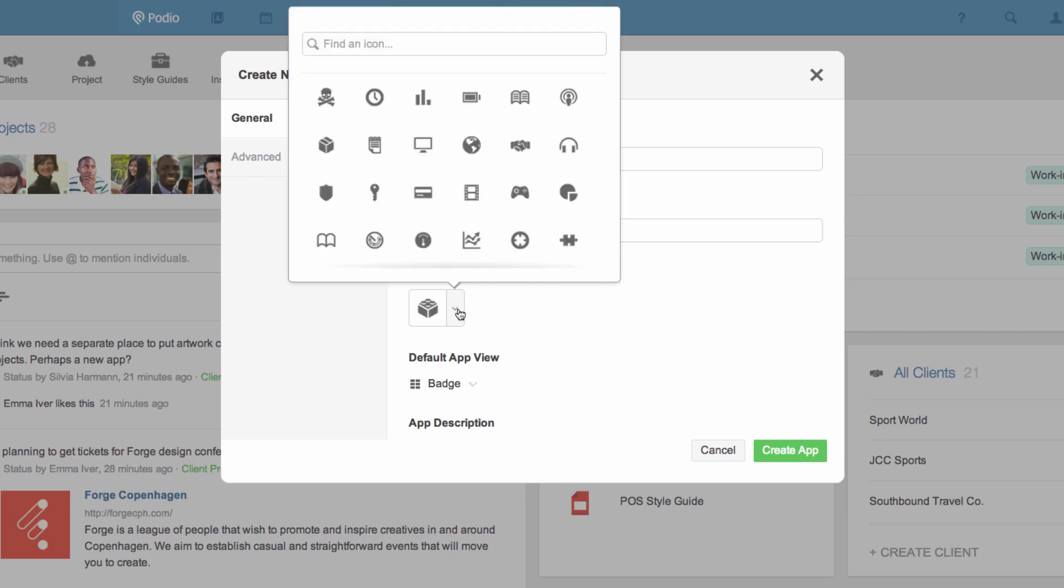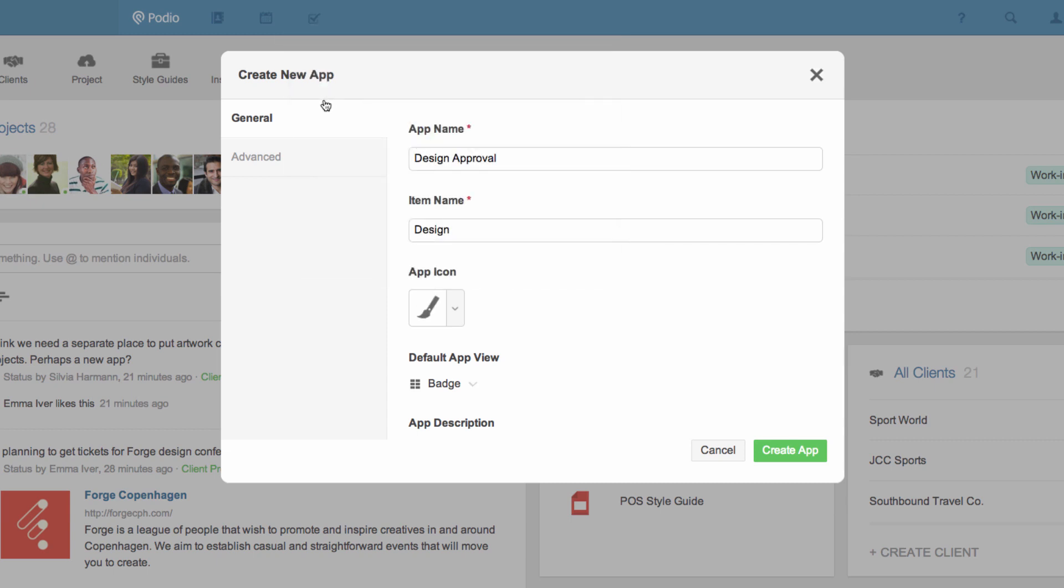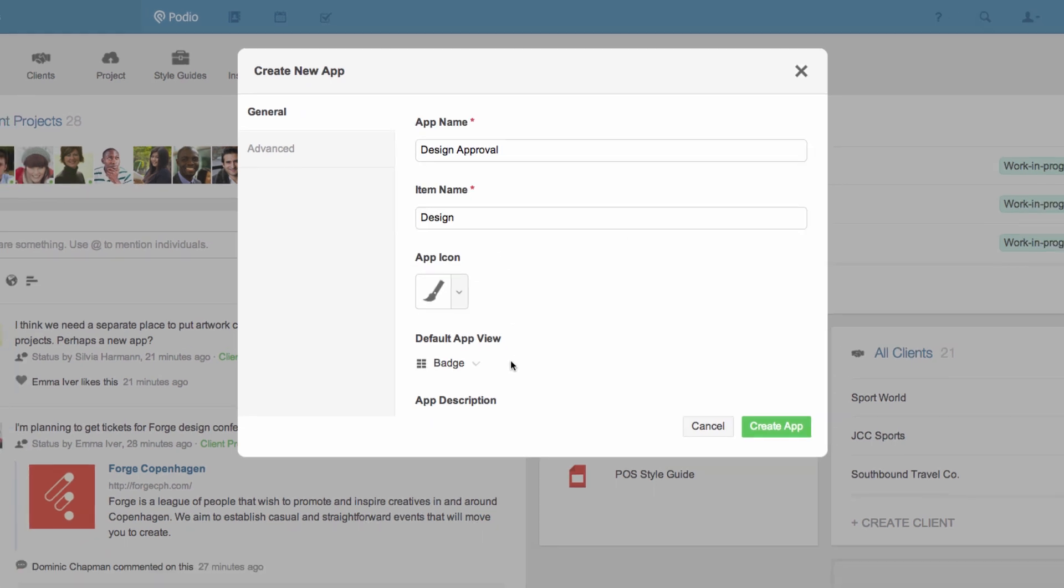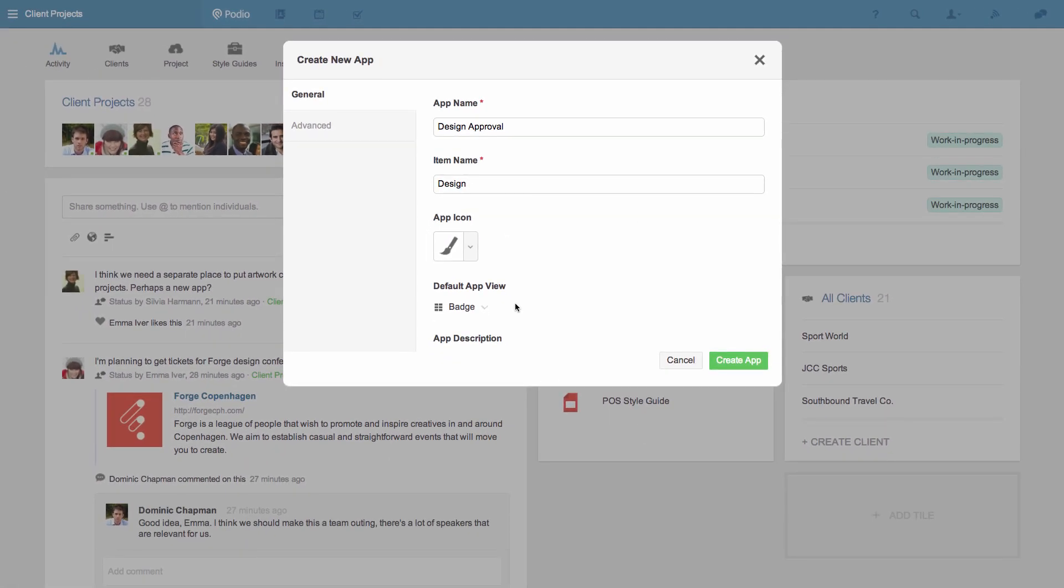Then I'll pick a relevant icon for the app. In this case I'll leave the default layout for the app to badge view as that suits the work we're doing here well.